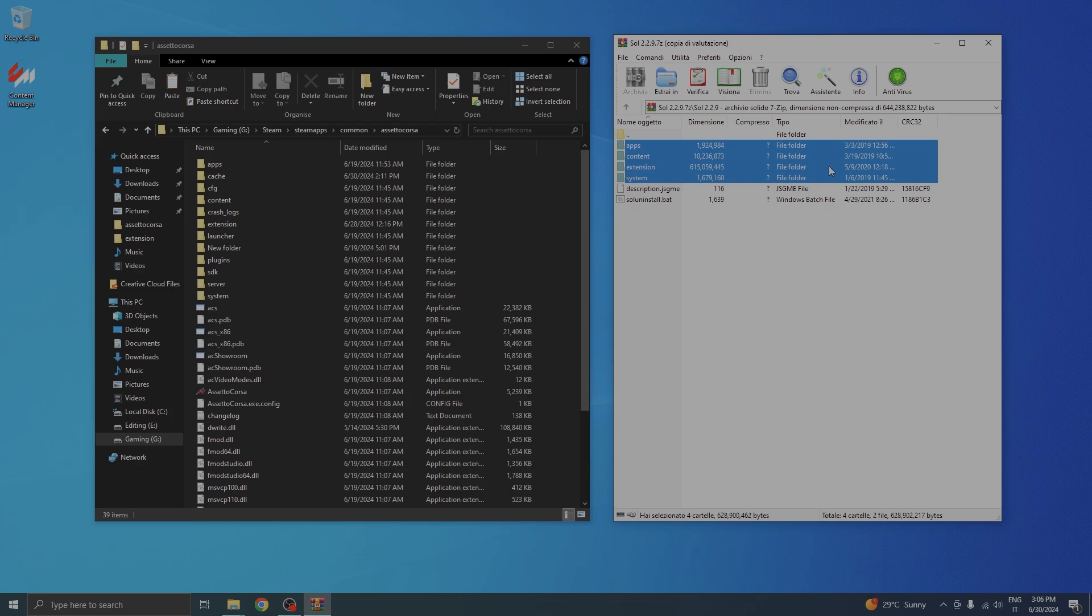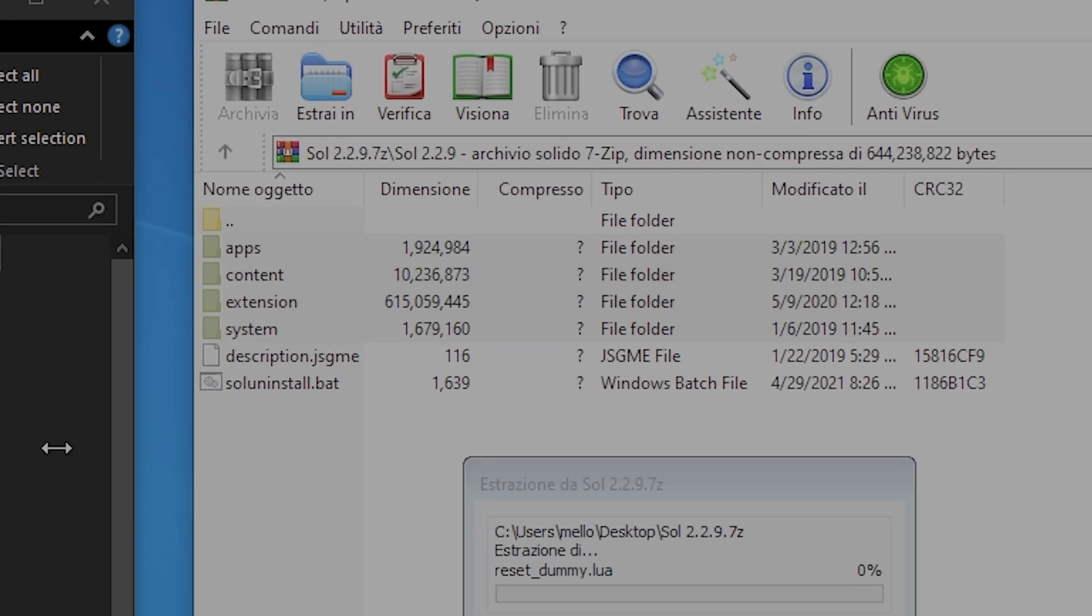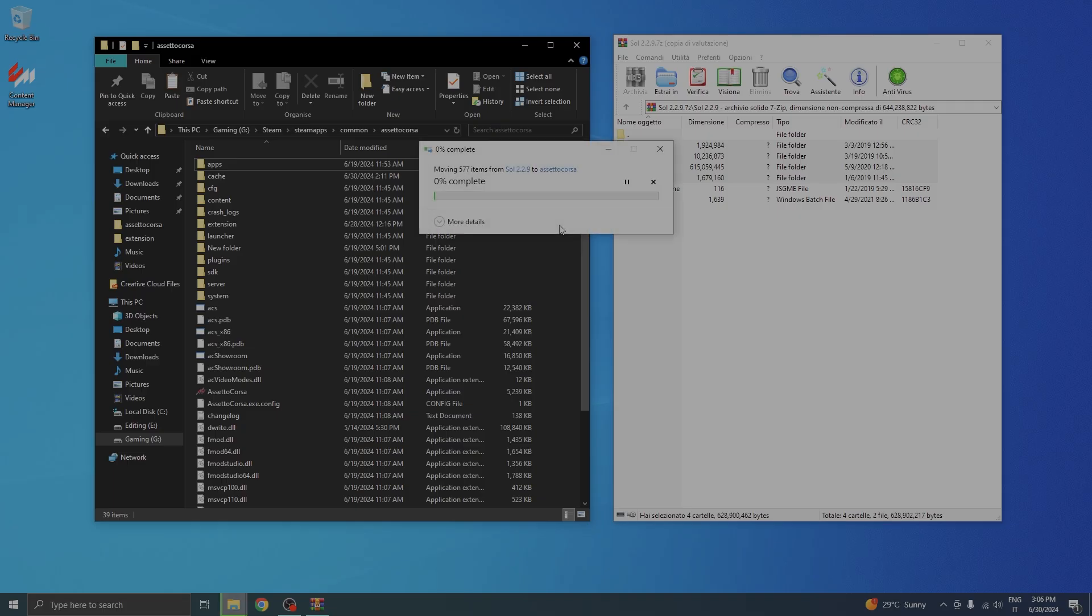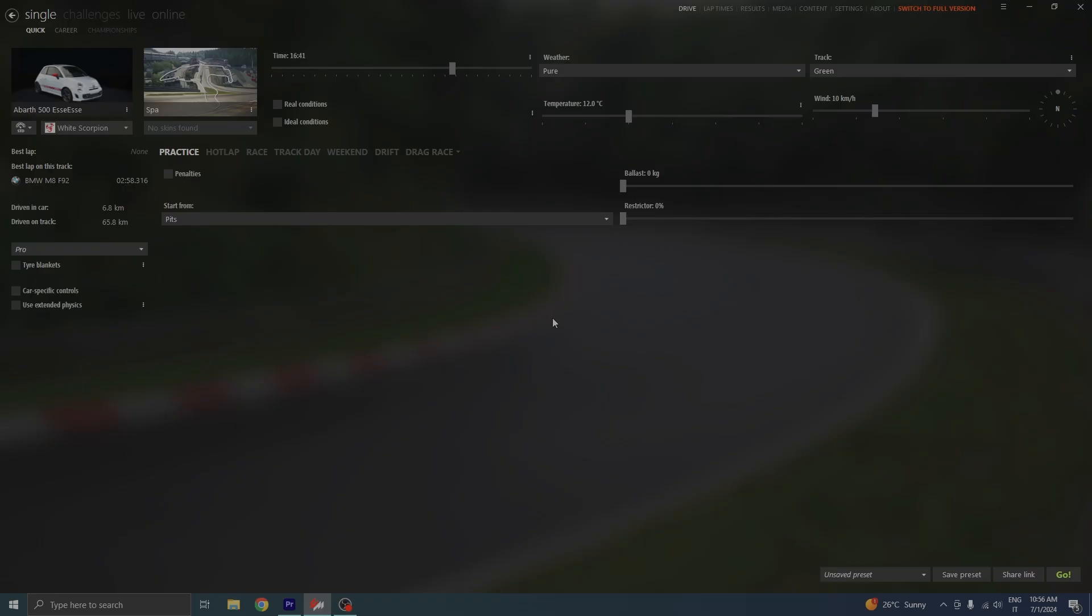Once the SOL file is fully downloaded, go ahead and open it with WinRAR and drag and drop the apps, content, extensions, and system folders into your Assetto Corsa root folder.